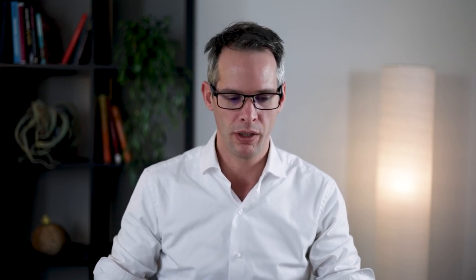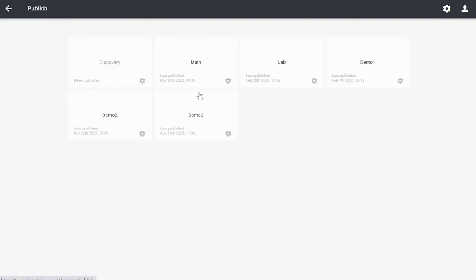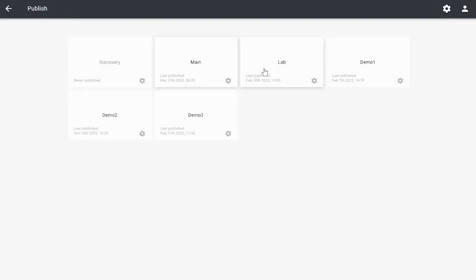We've prepared our application to be able to import information through the Excel import, and now we are going to import the actual Excel. First, of course, I need to publish my application, so let's do that first.